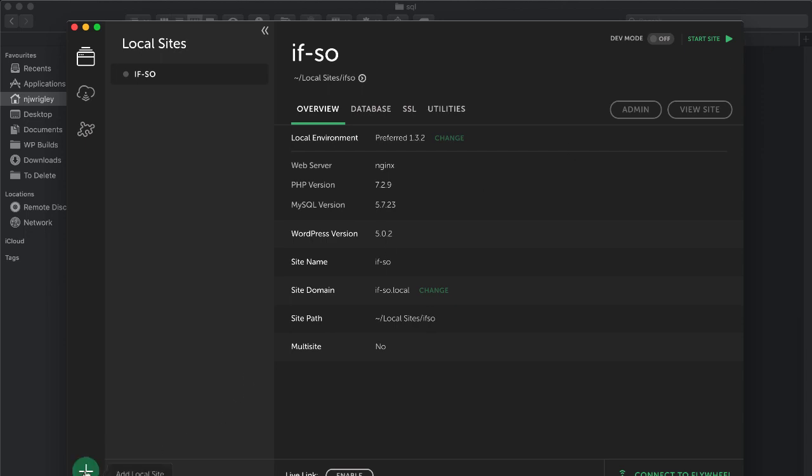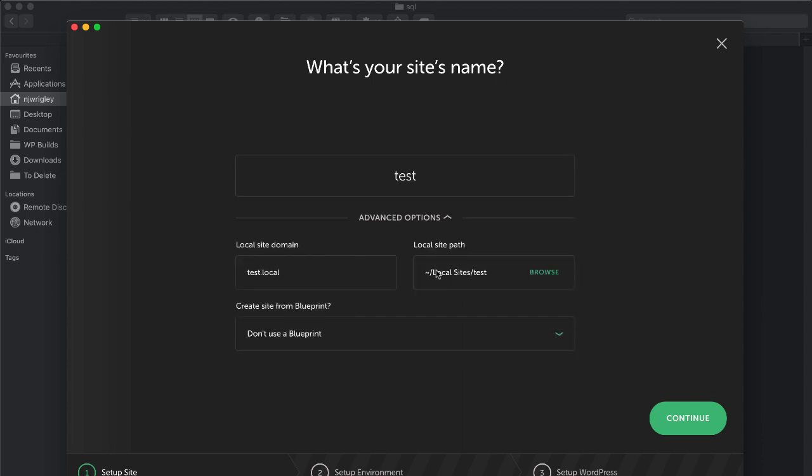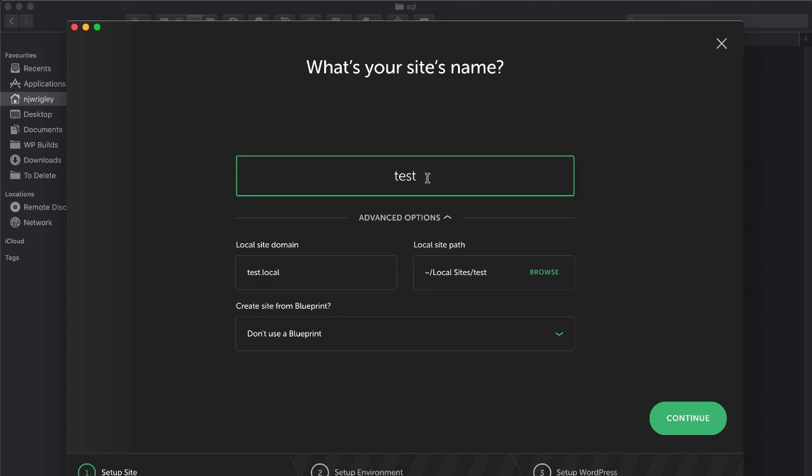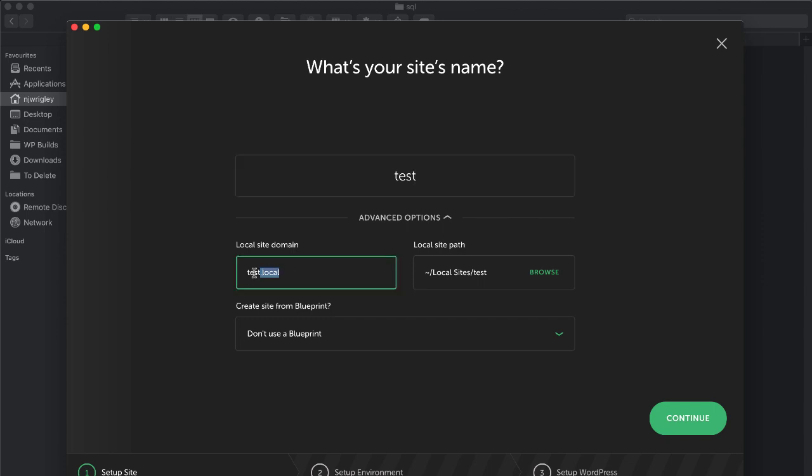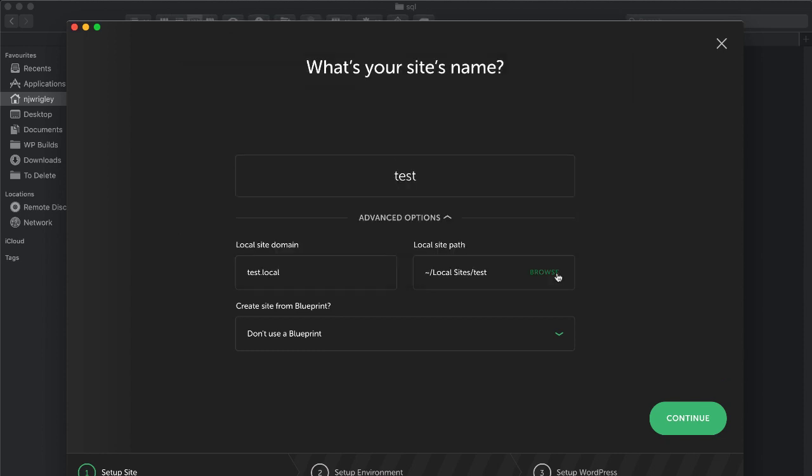And we'll just set up a brand new site just to show you how simple this is. So we're going to go to the plus icon at the bottom and I'll just simply call this site test. There are some advanced options. For example, it's going to be called the URL test.local. You can browse where you would like to store it, and I'm just going to keep it in the default location because that makes perfect sense.